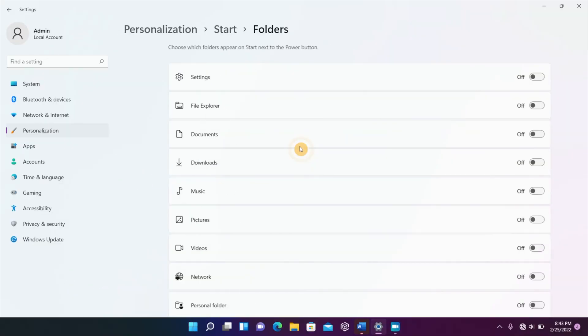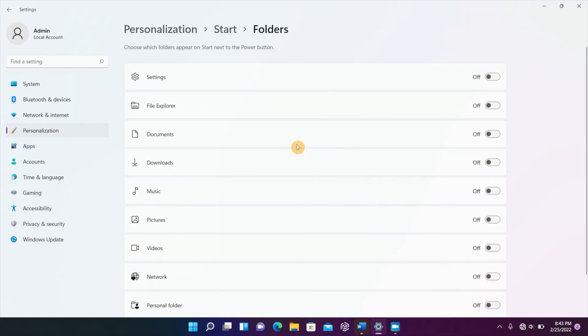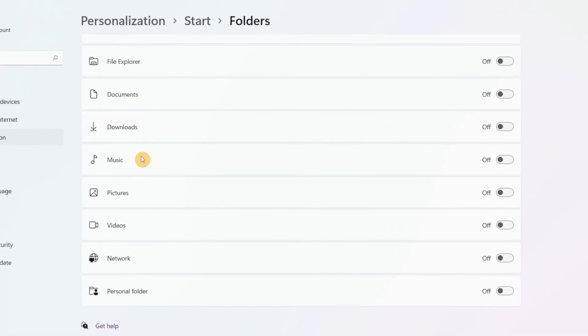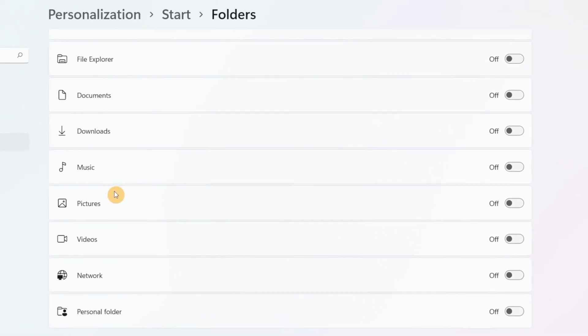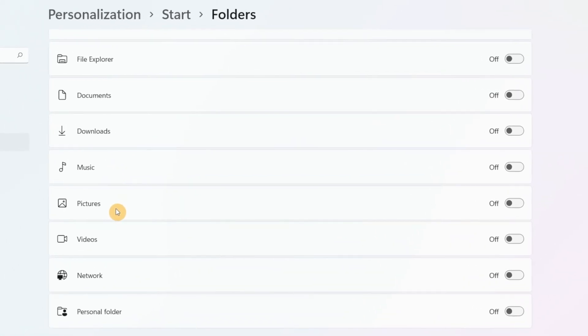Once you get into folders, you're going to see a list of things right here. Your documents, your downloads, your music, your pictures, your videos, and network, and personal folder.